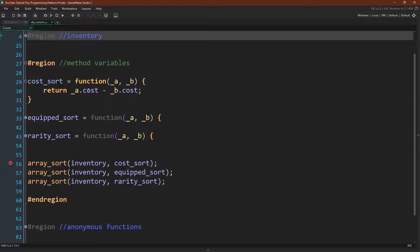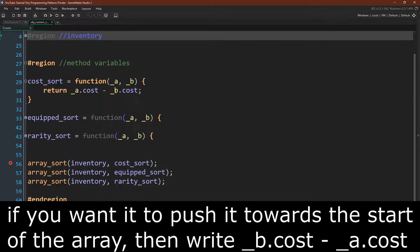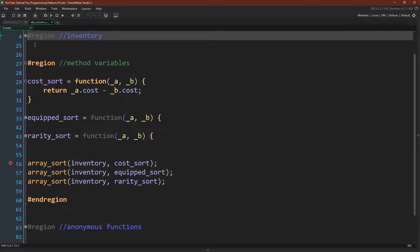Obviously, if a's cost is a higher number, then a minus b will equal a positive number, and that will push a towards the end of the array. If a and b are equal, this will be 0 and they'll stay in the same place. And if a is less than b, then a's cost minus b's cost will be a negative number, and a will be pushed towards the start of the array. If instead of nested structs these were nested arrays, you would simply reference the position in the array rather than referencing them as structs.